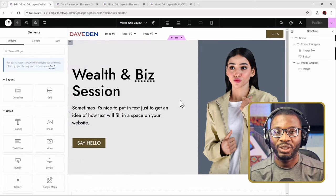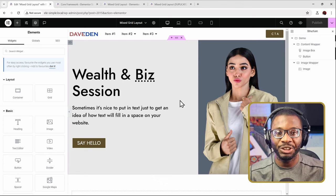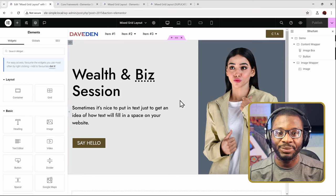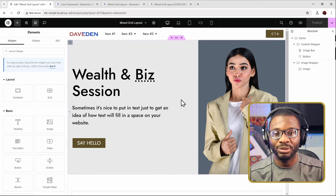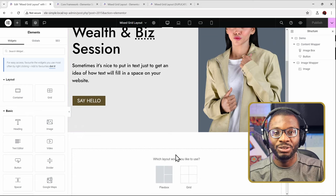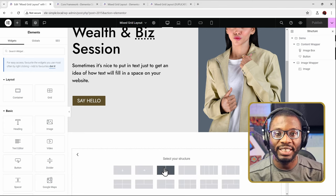For this tutorial, we'll be using the Flexbox containers. Make sure under Elementor Settings and then Features, you've activated Flexbox containers. If you have that activated, then let's go down to the bottom to click on the plus icon, choose the Flexbox, and make sure you are using the two-column flex.